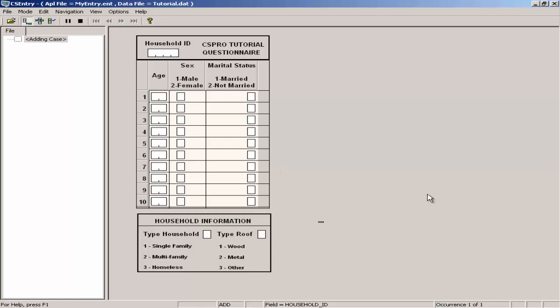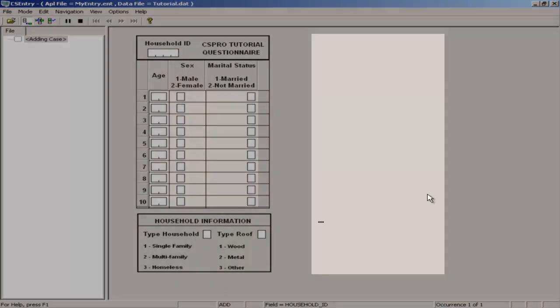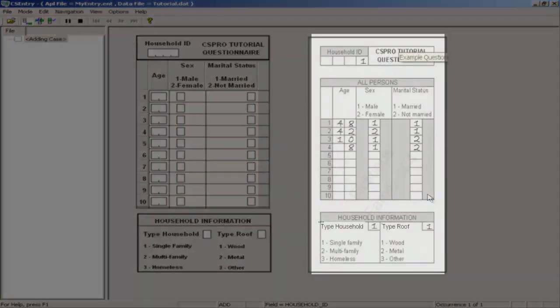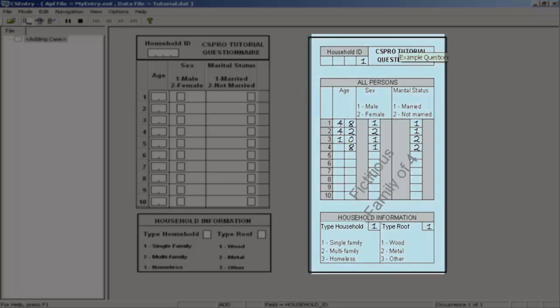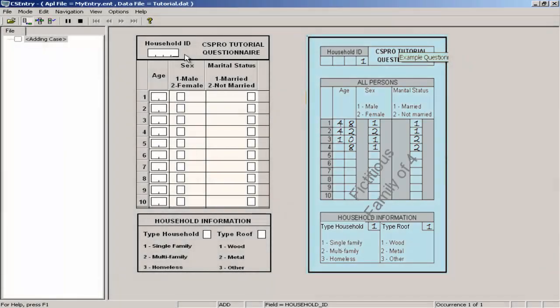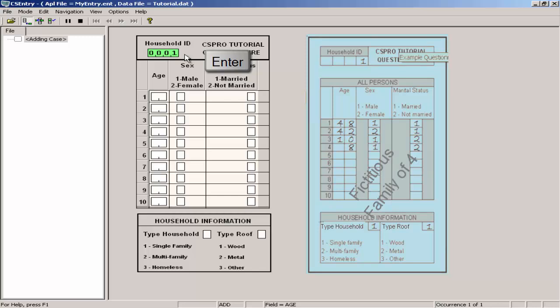We will type in the data for our first case or questionnaire using a fictitious family of four. Type 1 then enter to fill in the household ID.